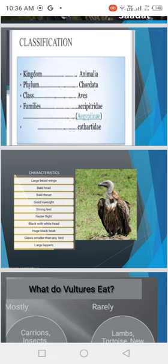Their bald head and throat help when they feed on decomposed organisms, so they don't get dirty. They have good eyesight and strong scanning power. They have faster flight, black with white heads, and a huge black beak.